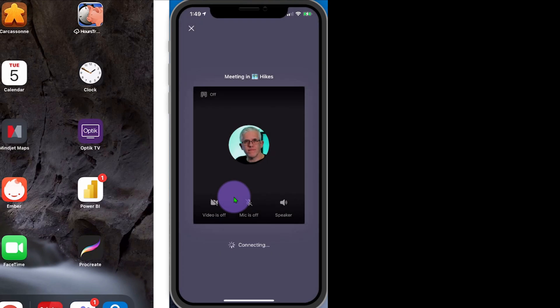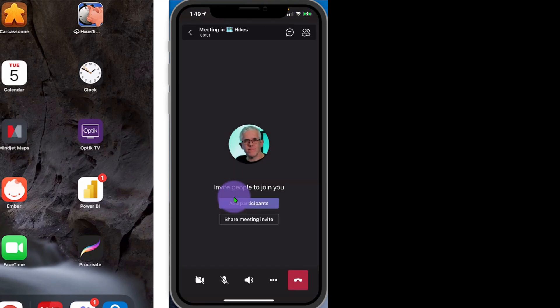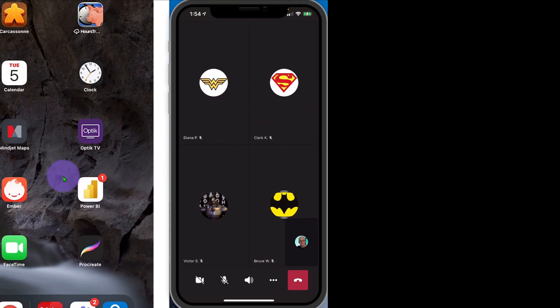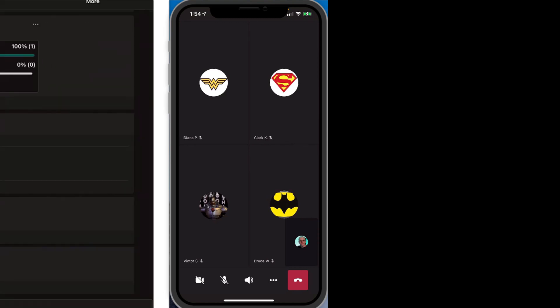We now have a meeting starting in my channel underneath Hikes. You can see that the meeting is here — I can go in and add participants, I can share a meeting invite with people. I'll have a couple of people join the meeting here, they'll go to their Teams, and we'll get a few people into the meeting. A number of people have already joined the meeting, you can see them on my iPhone. Let's go ahead and join up on my iPad as well.